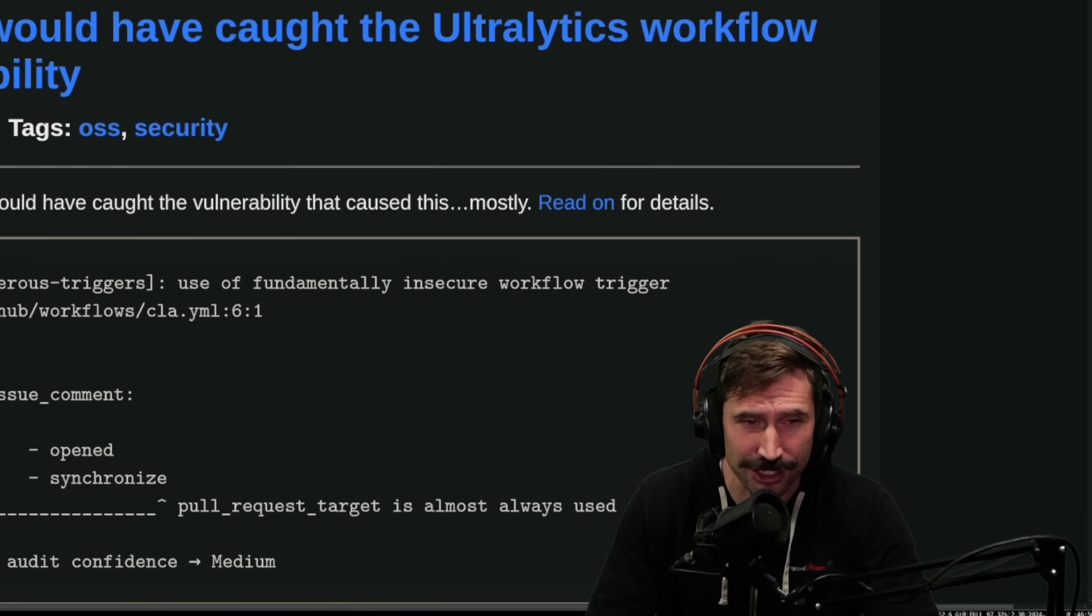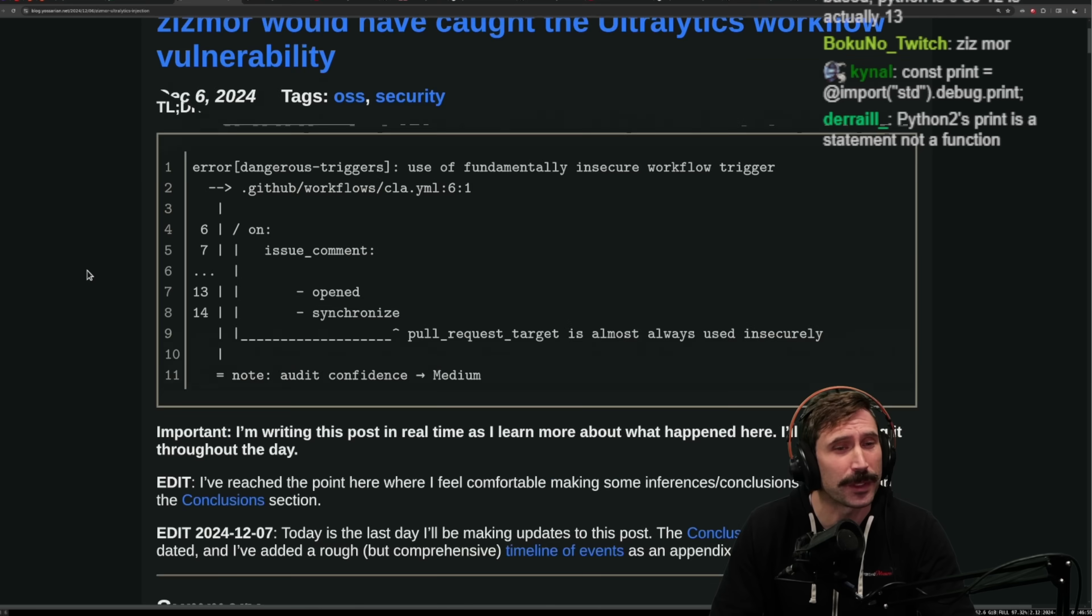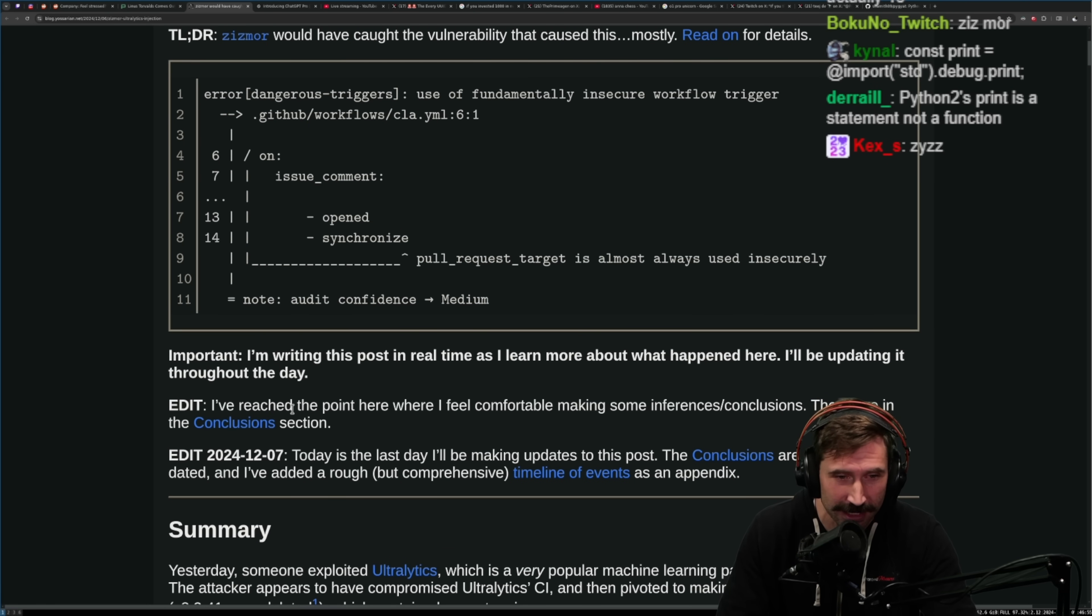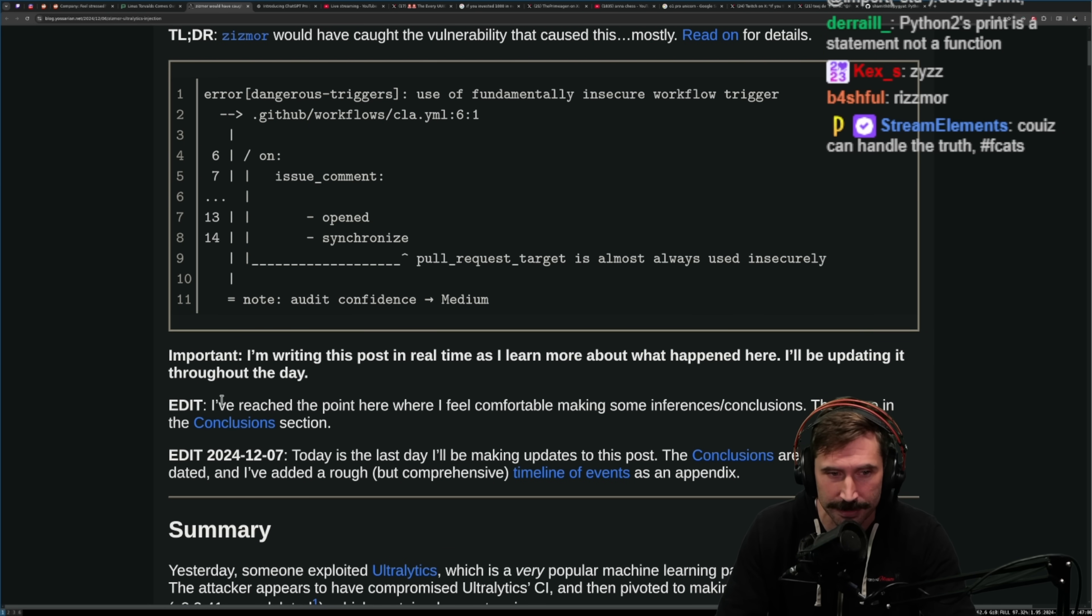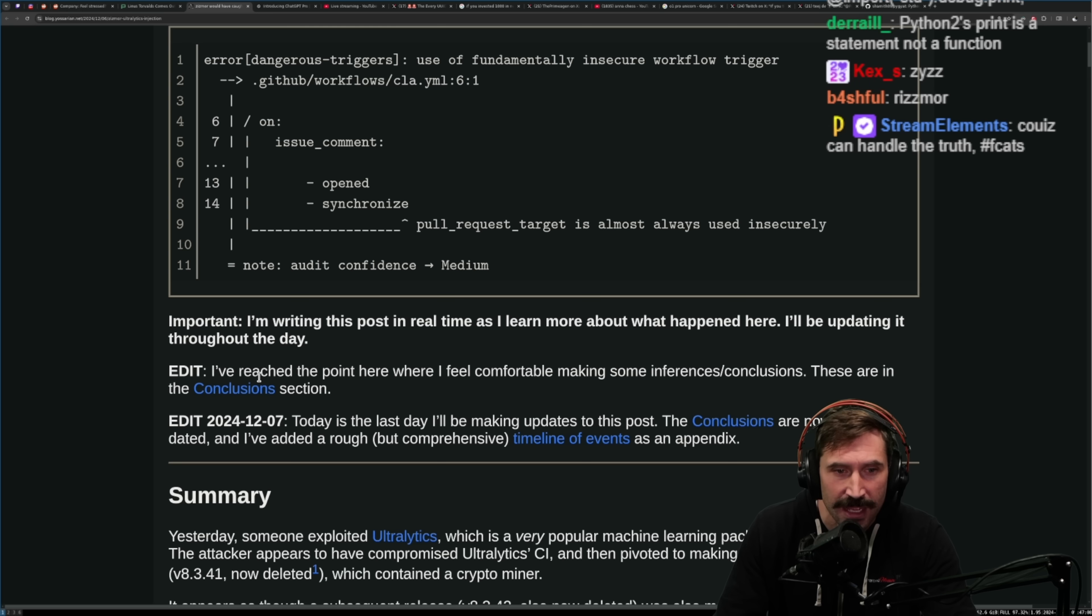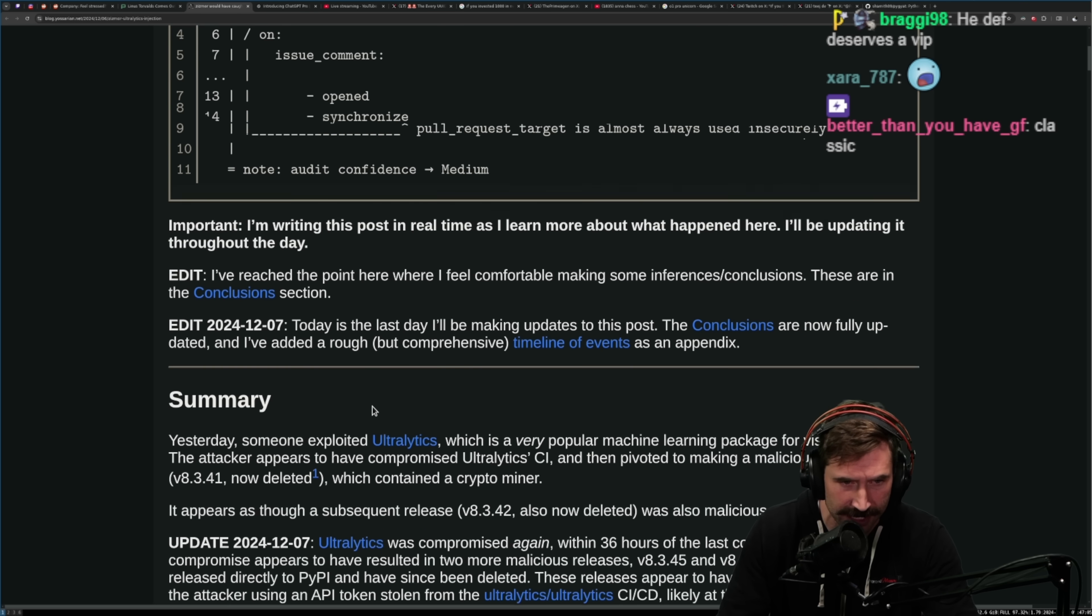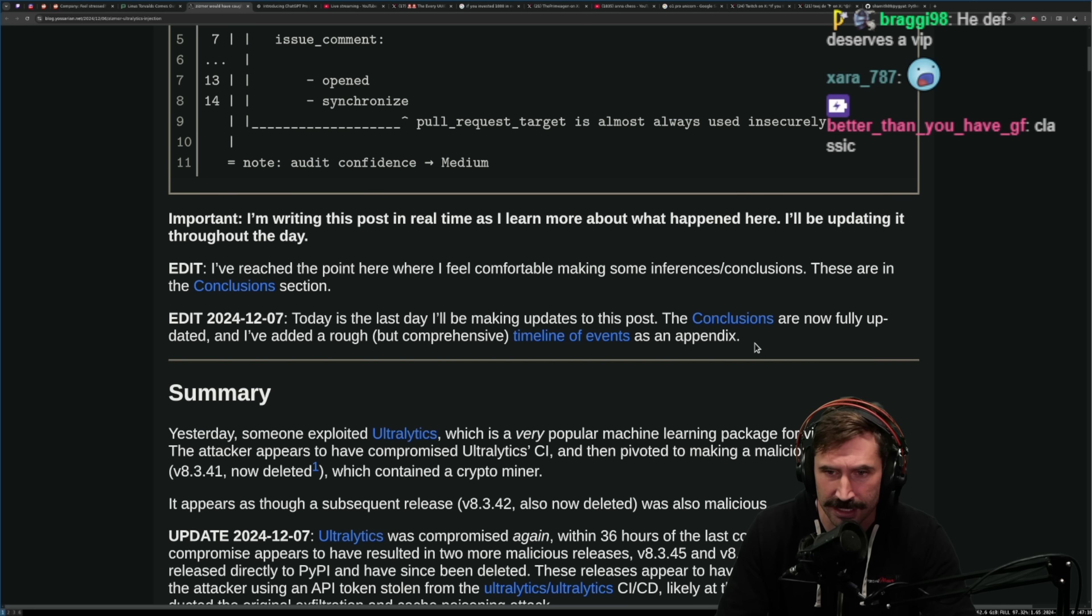A popular Python package somehow got a crypto miner. Yep, you heard it right, crypto miner. I'm writing this post in real time as I learn more about what happened here. I'll be updating it. I've reached the point where I feel comfortable making some inferences and conclusions. These are in the conclusion section.